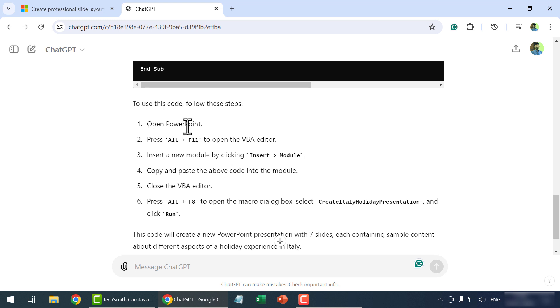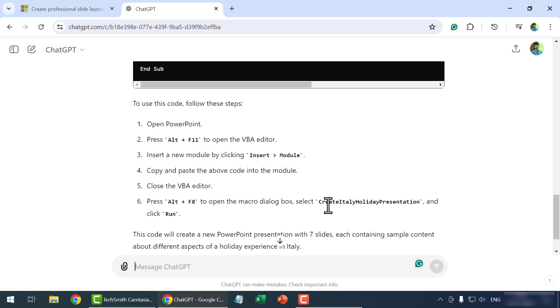Open PowerPoint. Open the VBA editor using the shortcut Alt F11. Insert a new module. Copy and paste the VBA code into the module. Close the VBA editor. Open the macro dialog and execute the program.